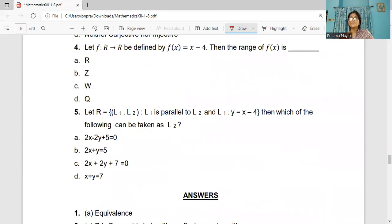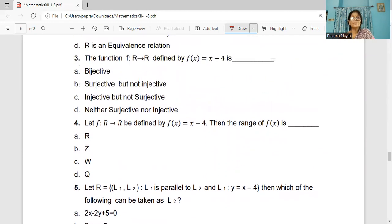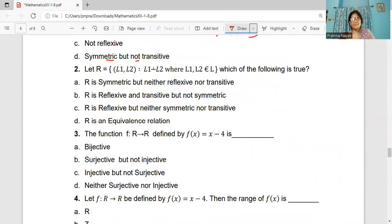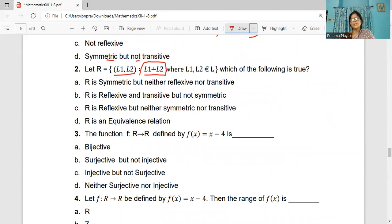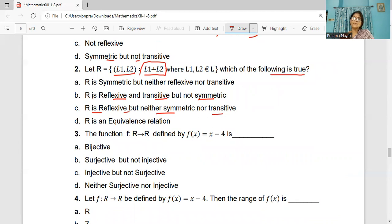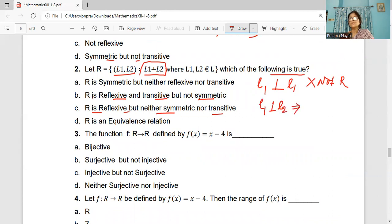Coming to question 2. Same set of lines, but the relation is defined by L1 perpendicular to L2. Which of the following is true? Is L1 perpendicular to L1? No — the same line cannot be perpendicular to itself. So it is not reflexive. If L1 is perpendicular to L2, does it mean L2 is perpendicular to L1? Yes. So it is symmetric.